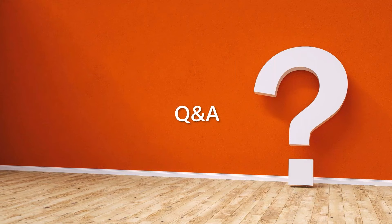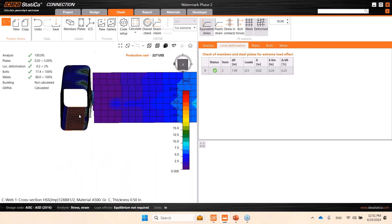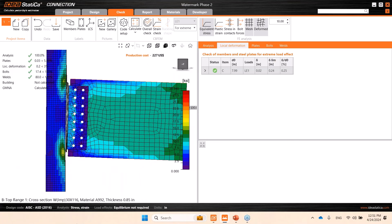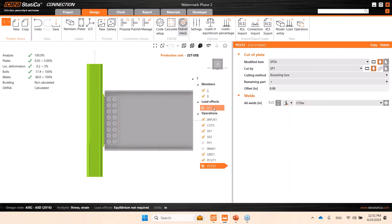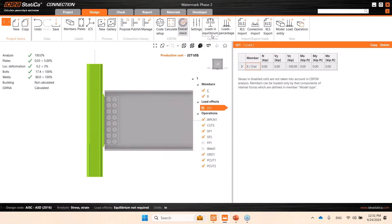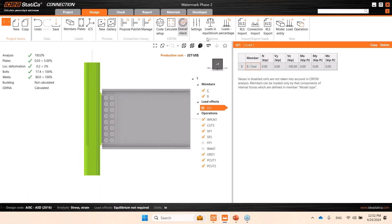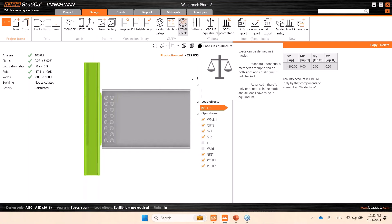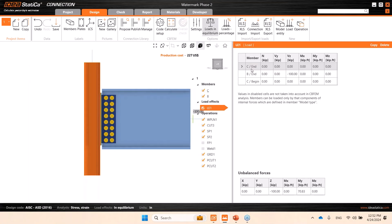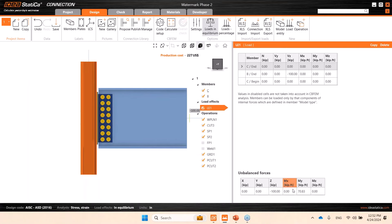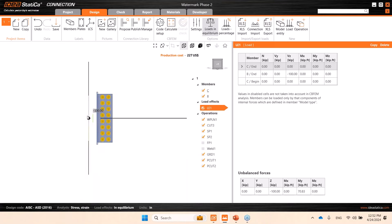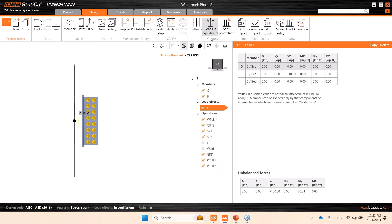Can you explain the joint in equilibrium setting and how it affects connection design? Loads in equilibrium allows you to input the forces in the bearing member as well. When it's off, you're inputting the forces on the beam elements only. If you have results from your global analysis software, you can activate loads in equilibrium and add internal forces on the bearing member. The table will tell you if you have some unbalanced forces at this node, indicating whether the node is in equilibrium.